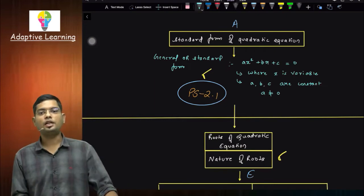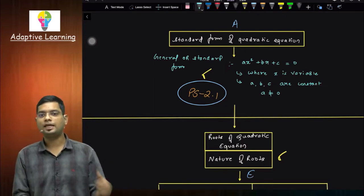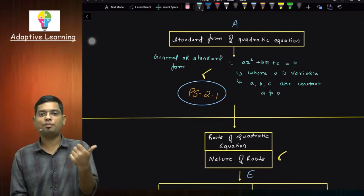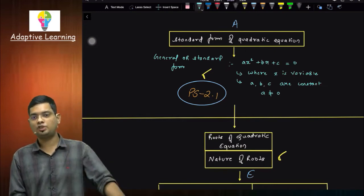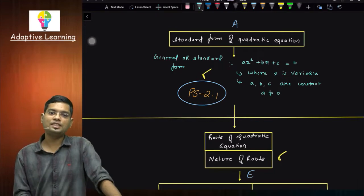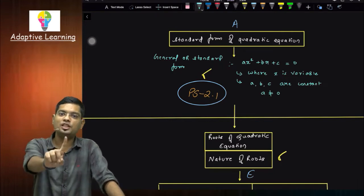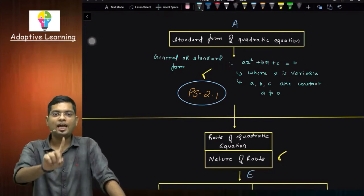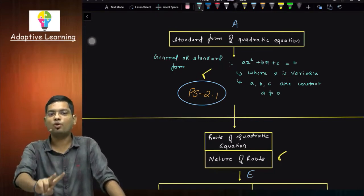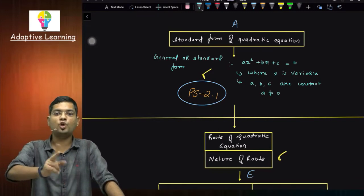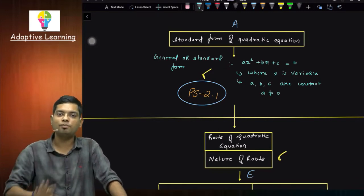What was the standard format? Ax² plus bx plus c is equal to 0, where x is a variable. The variable was one. x is equal to x, y is equal to y. Sometimes x and y are not going to come together with both terms.